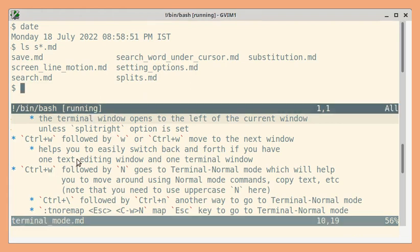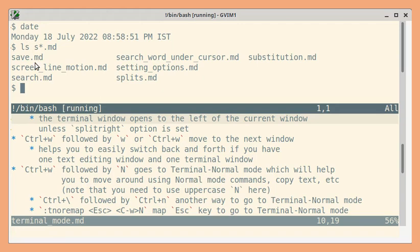Next let us see how to go to terminal normal mode. So this will help you to move in these lines. In these lines copy text and so on using normal mode commands.